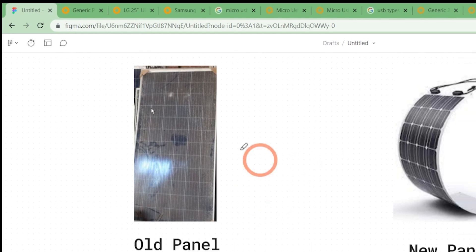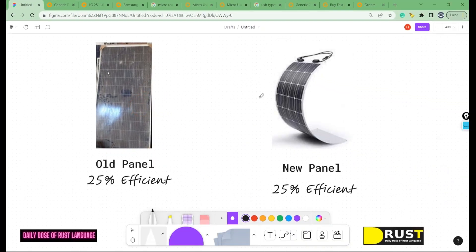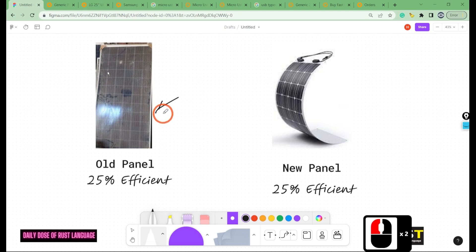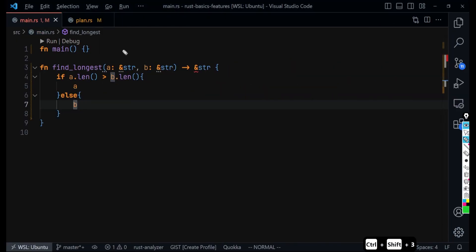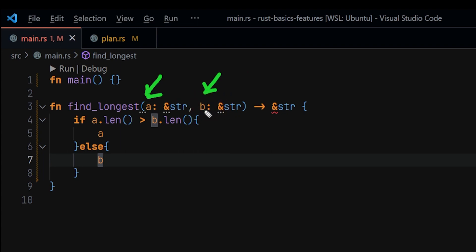A real-life analogy: imagine an old solar panel and a new solar panel. Both have the same efficiency of 25%. We're not interested in how long each has lasted — the old one might be 10 years old, the new one only a few months — we're only concerned that they have the same efficiency right now. Similarly, Rust doesn't need to know the calendar time each value has lived, only that they will still be alive at the same time.